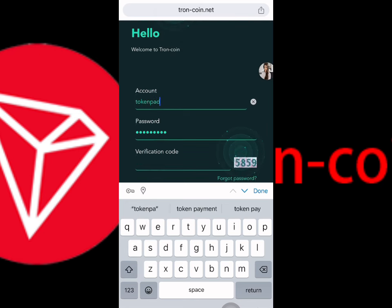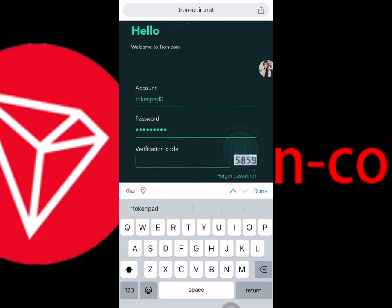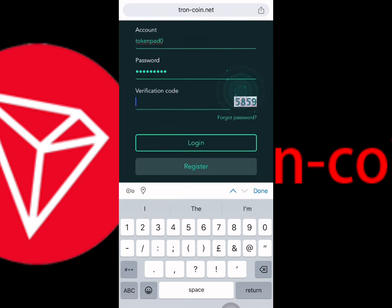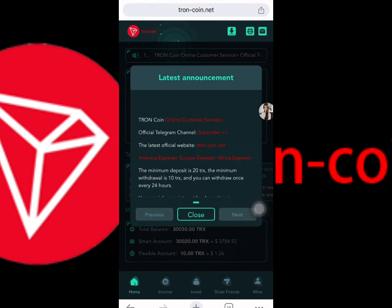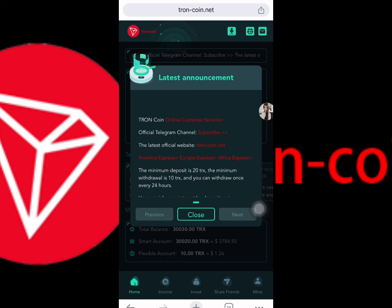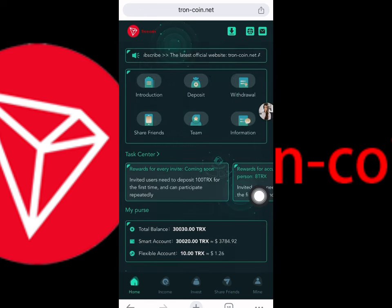After that you can understand everything. I need to put my password and then click the login button. We can see the login is successfully done. This is the latest announcement — the minimum deposit is 120 TRS and the minimum withdrawal amount is 10 TRS.